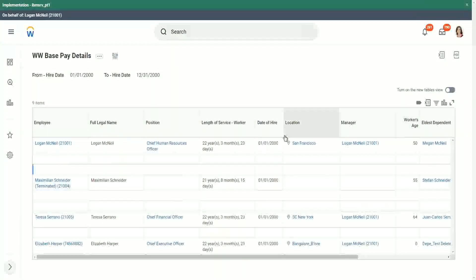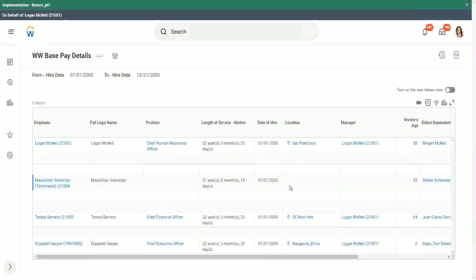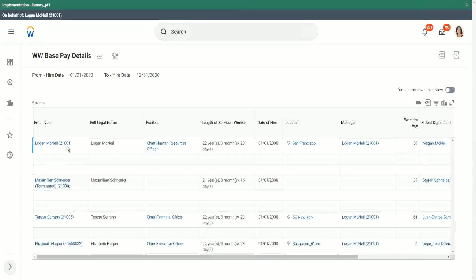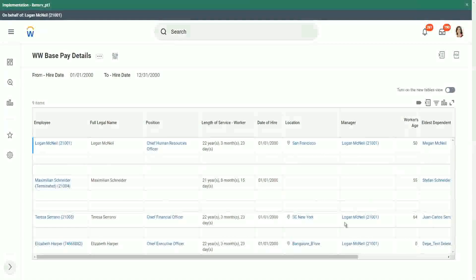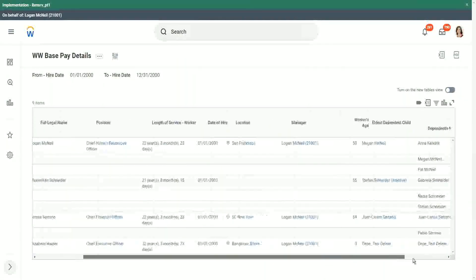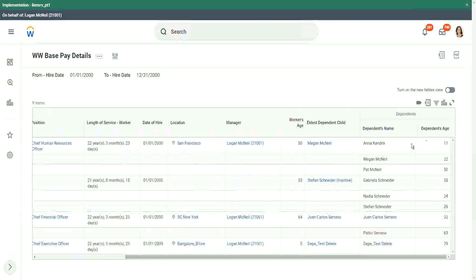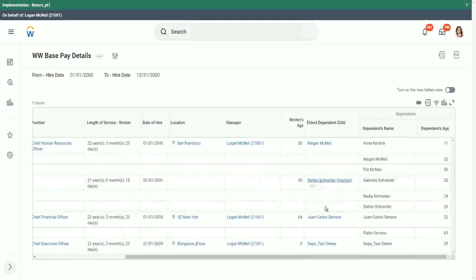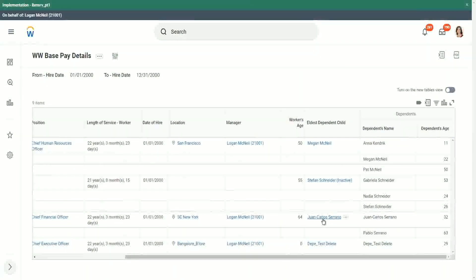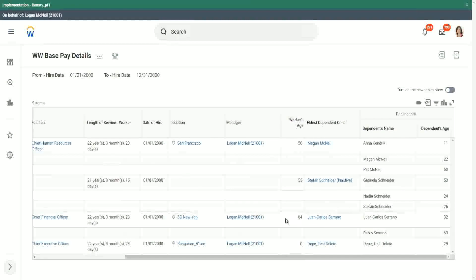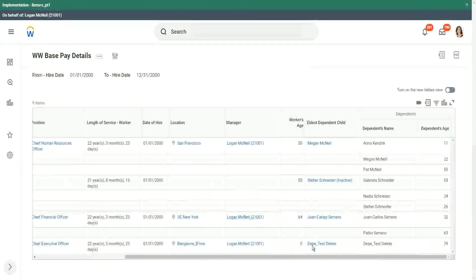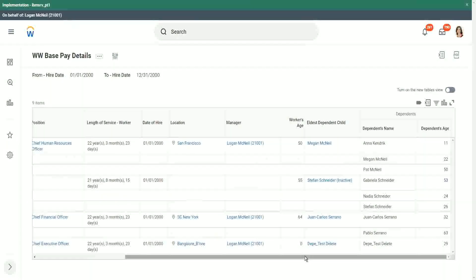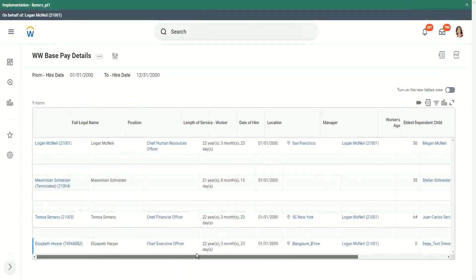Let's try. Absolutely so. We only have nine items. Our report is so much cleaner. So here we have Logan McNeil, and then we have Megan. Megan is there. We have Stefan. We have Carlos Serrano, which is Teresa Serrano's child. We have it. Absolutely so.